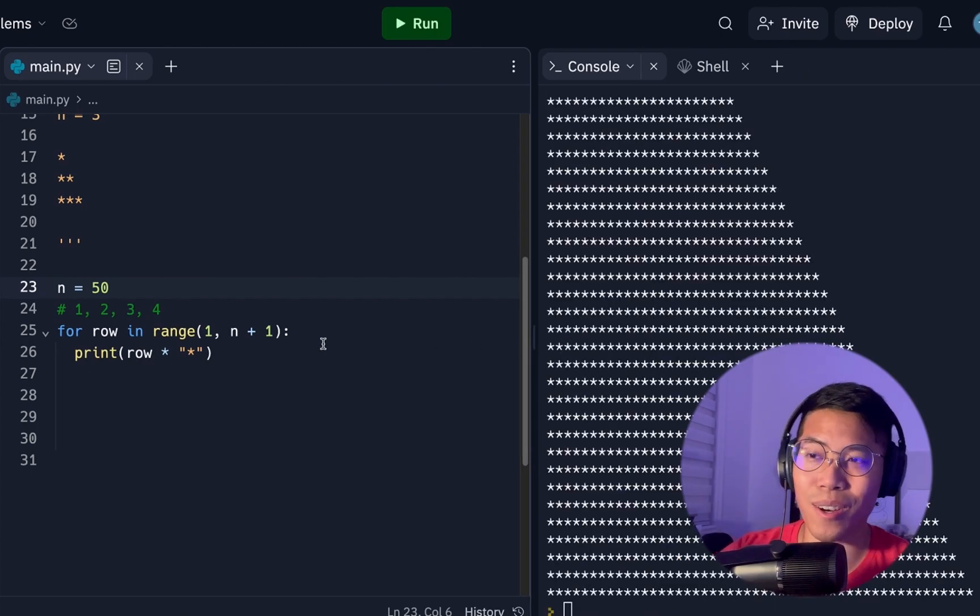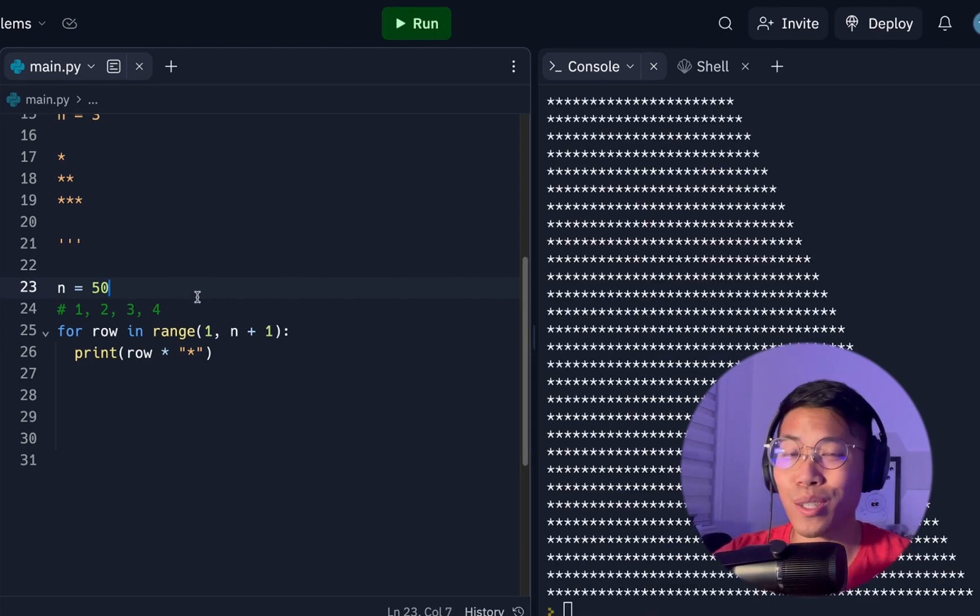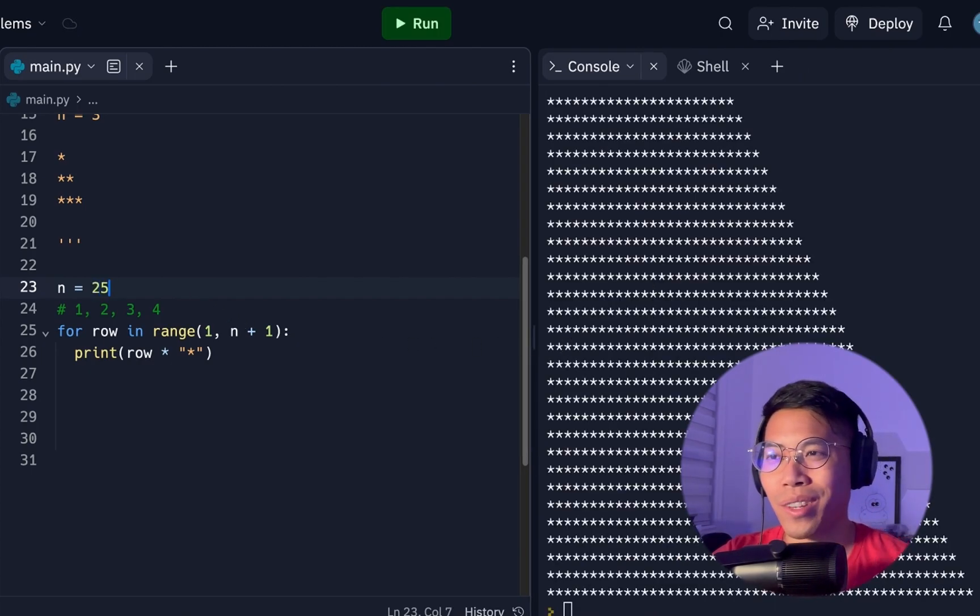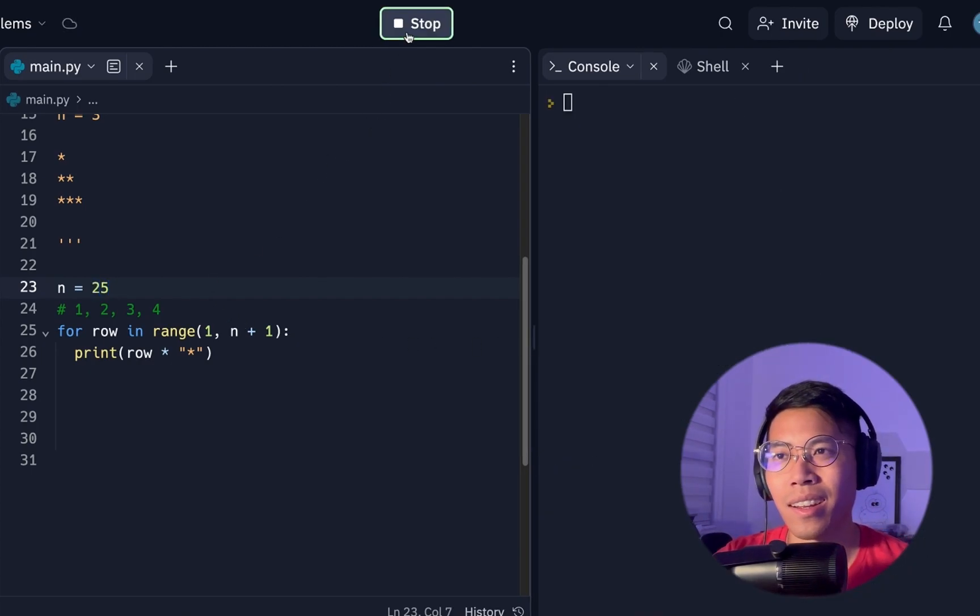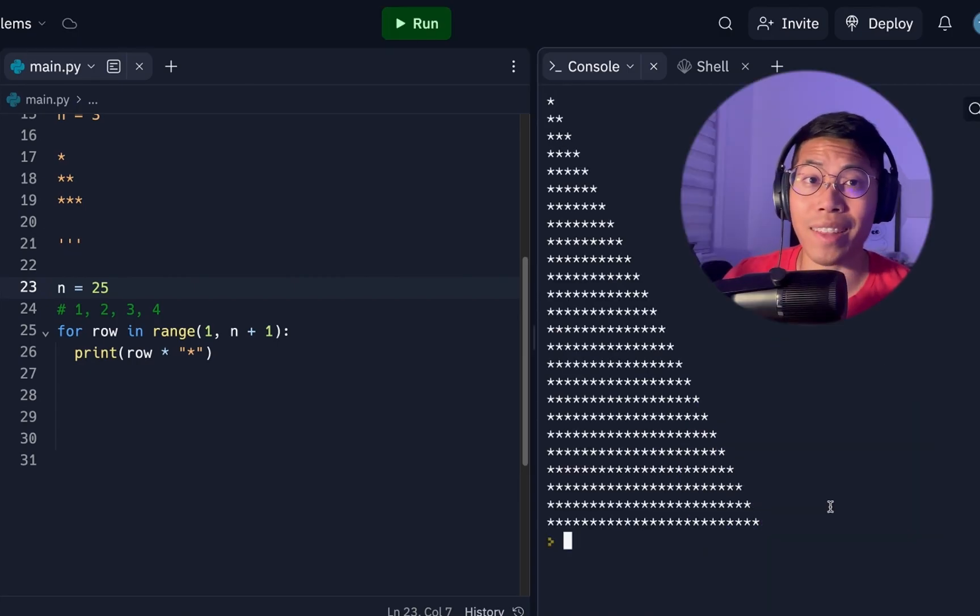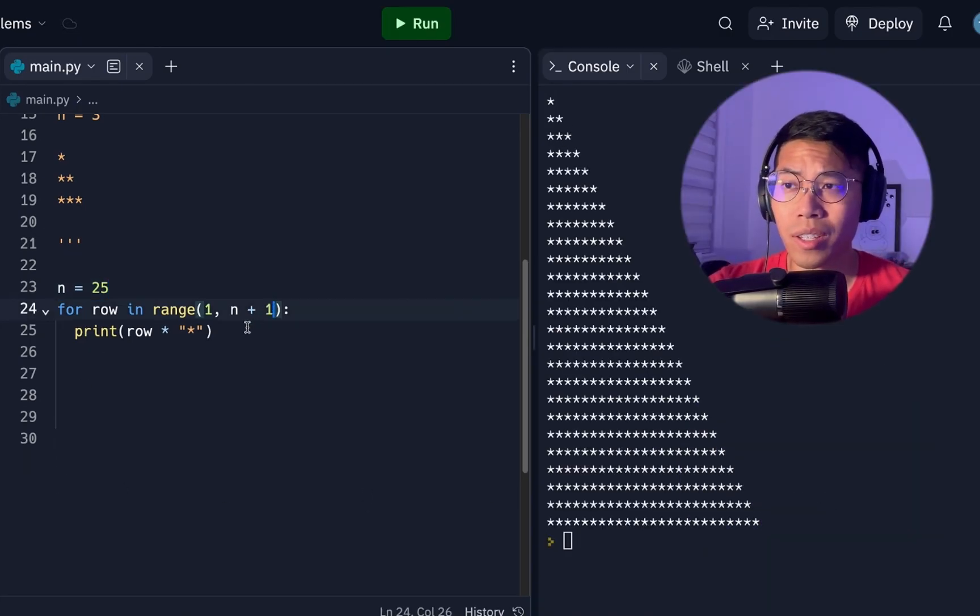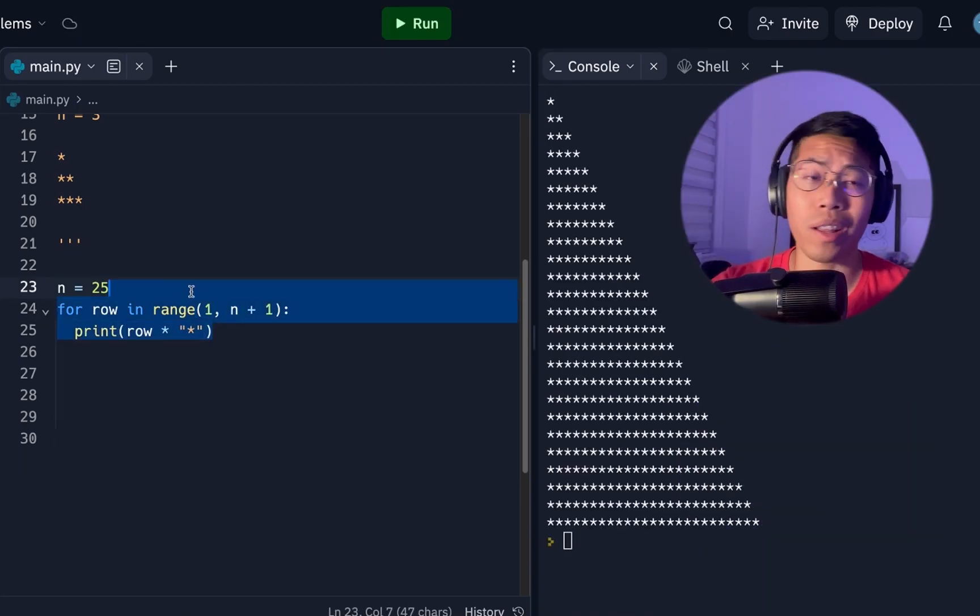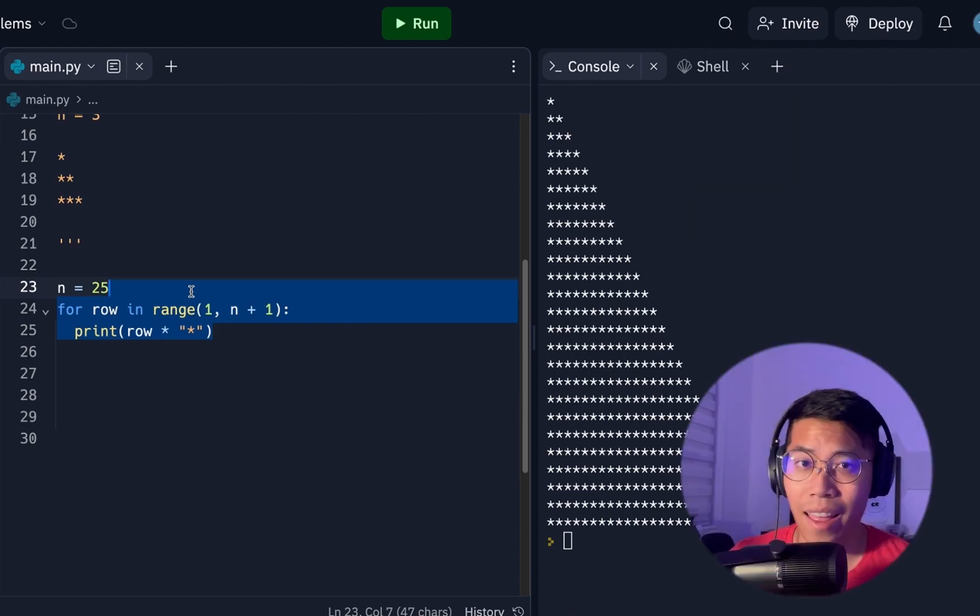Okay, this is still pretty big. So let's do 25 instead. Click run. And look at that. That looks pretty cool, right? And this only took us basically three lines of code. And that is the power of loops.